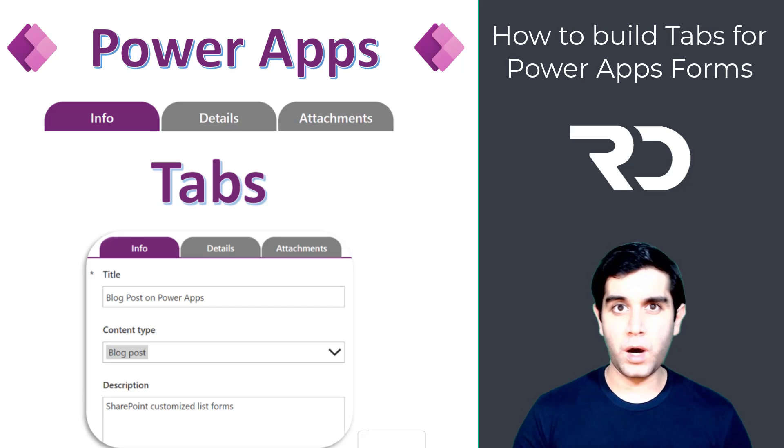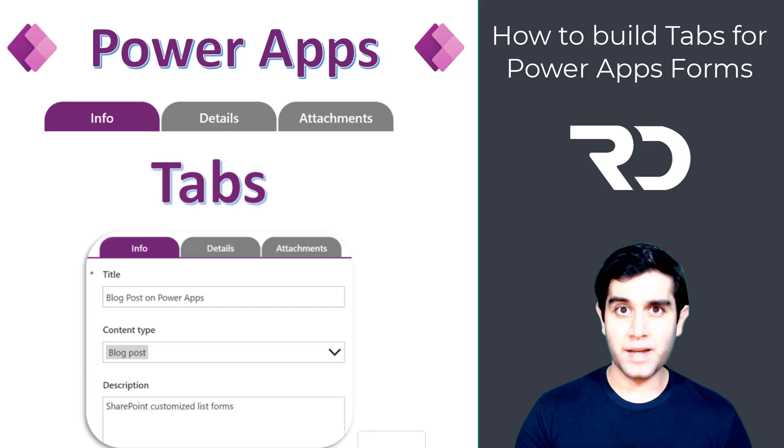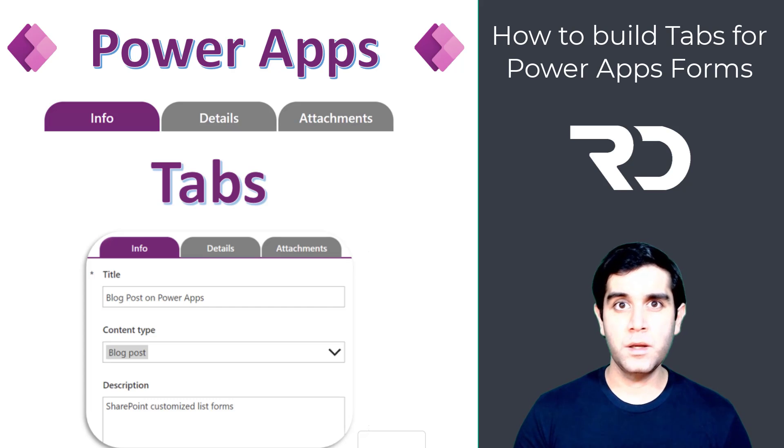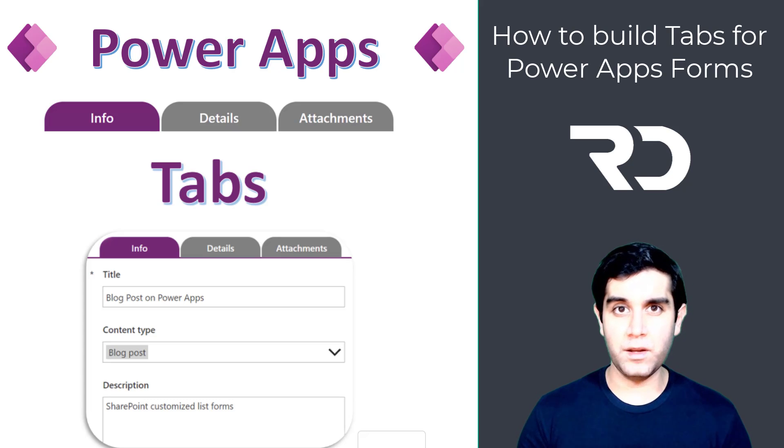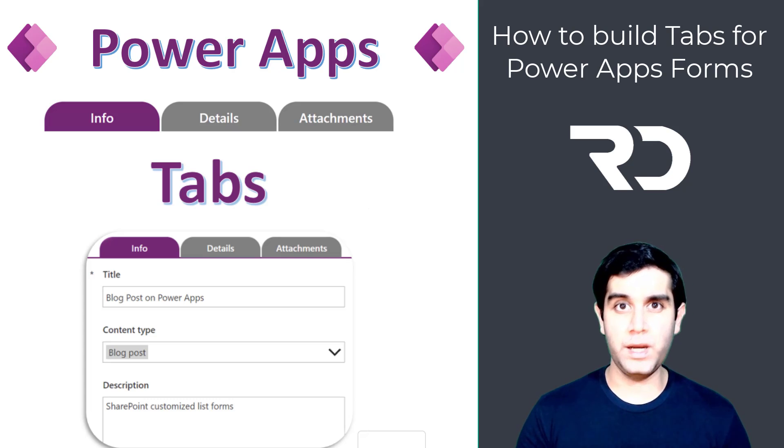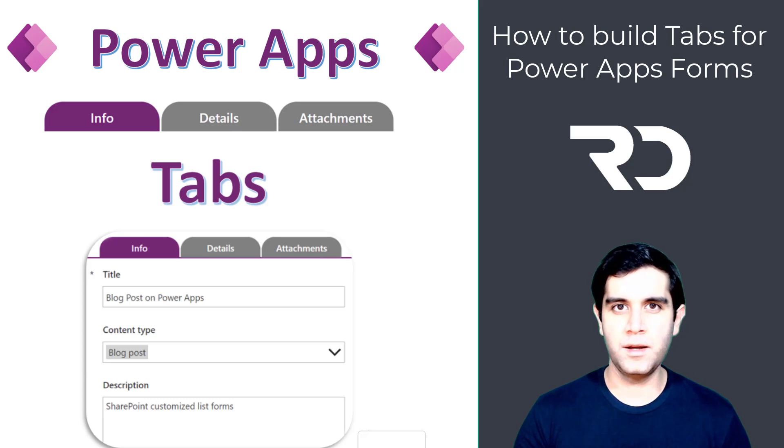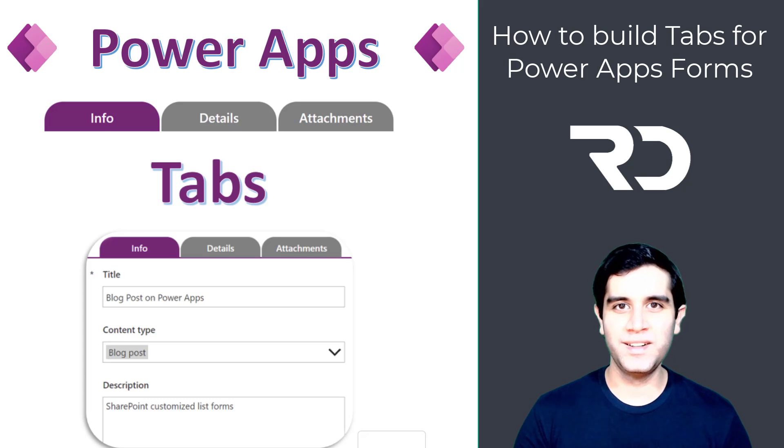In today's video I will show you how to create tabbed forms in PowerApps. We will leverage a simple horizontal gallery control and add a button to create the tabbed forms experience. So let's get started with the video.